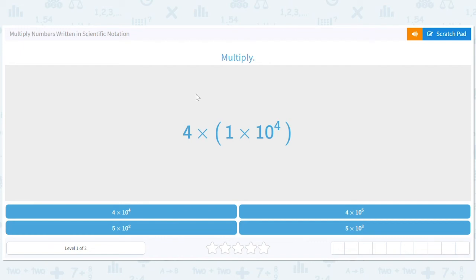Hi guys, let's study some number properties and practice multiplying numbers written in scientific notation.